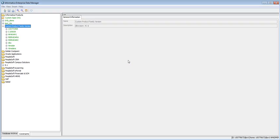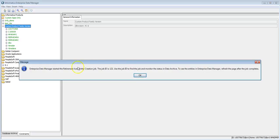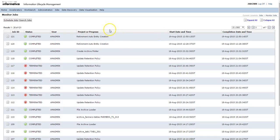Once you click OK, a background job is spawned in ILM-UI to generate the auto retirement entities. You'll see the message: 'Enterprise Data Manager started a retirement auto entity creation job — the job ID is 121.' Log into ILM-UI to see this job and its progress. Here you can see job 121, which is completed.